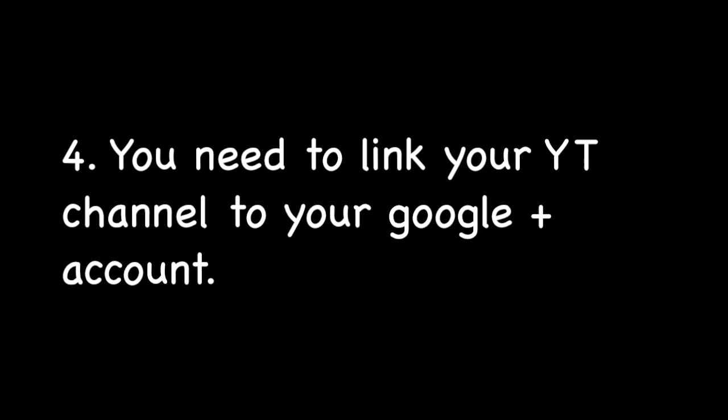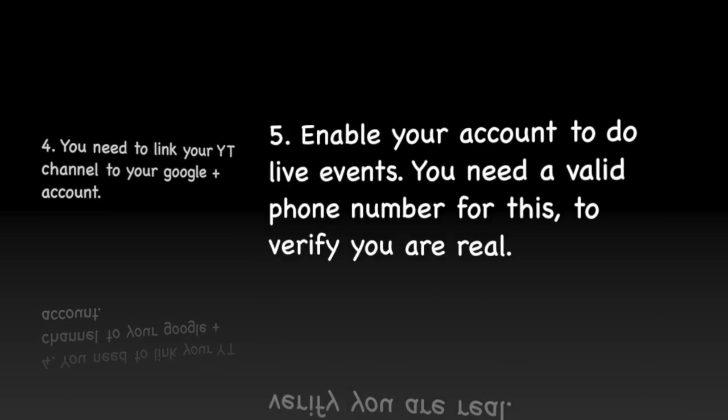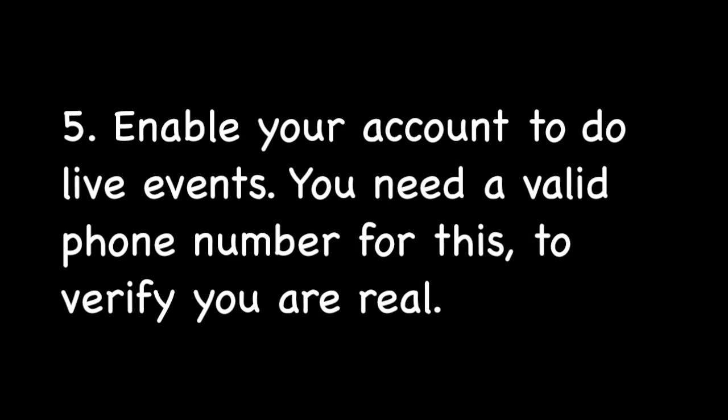You will need to link your YouTube channel to your Google Plus account. To enable your account to do live events, you need a valid phone number for this to verify you are real.